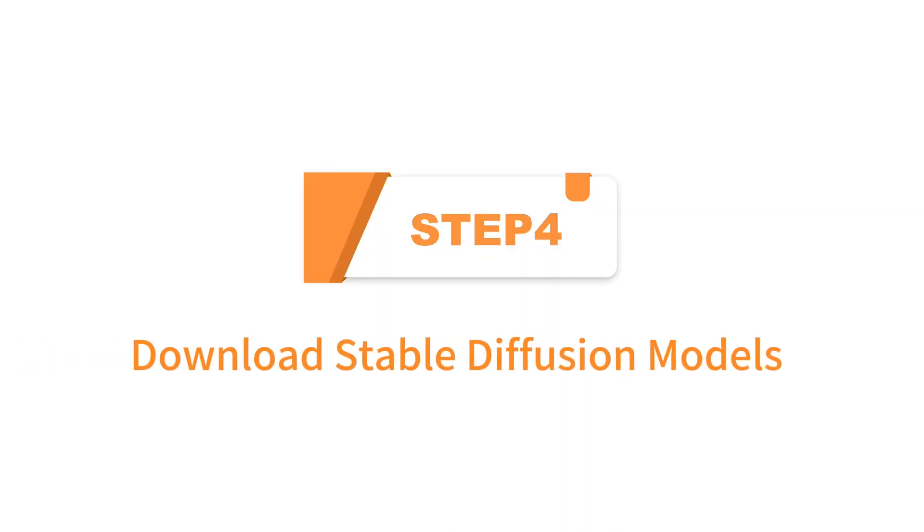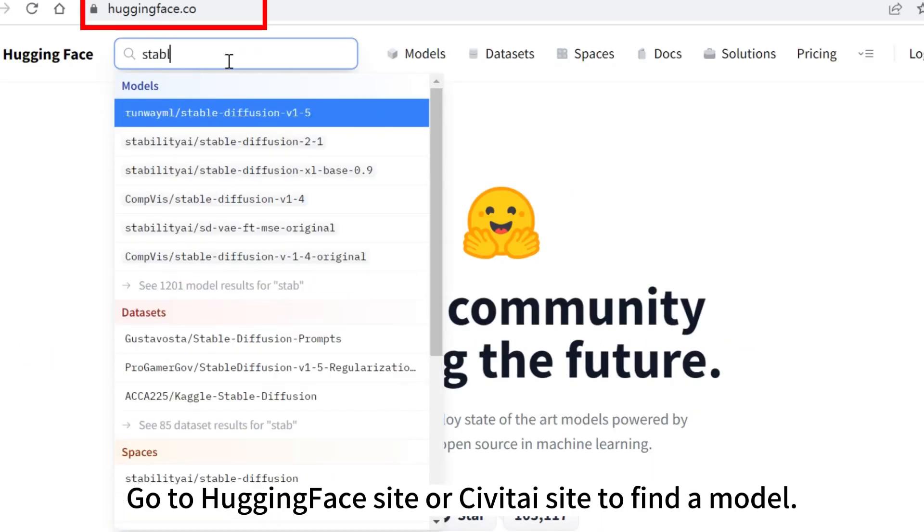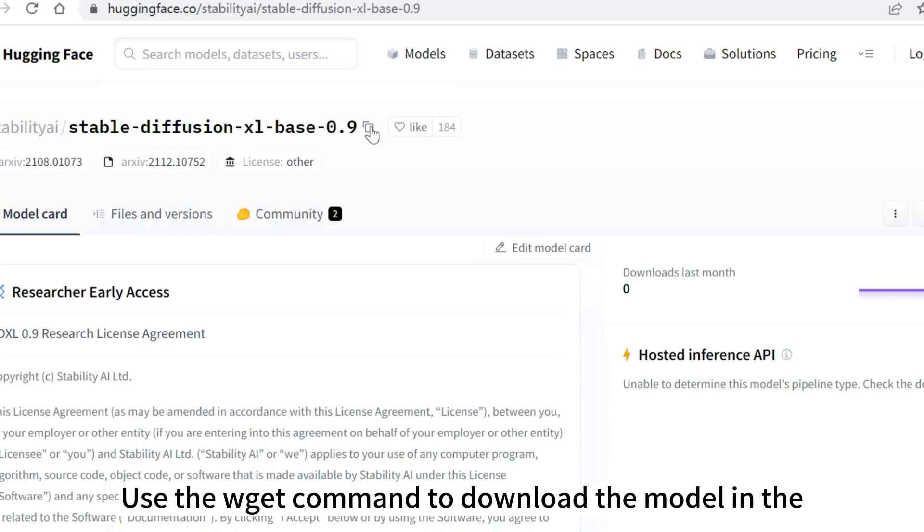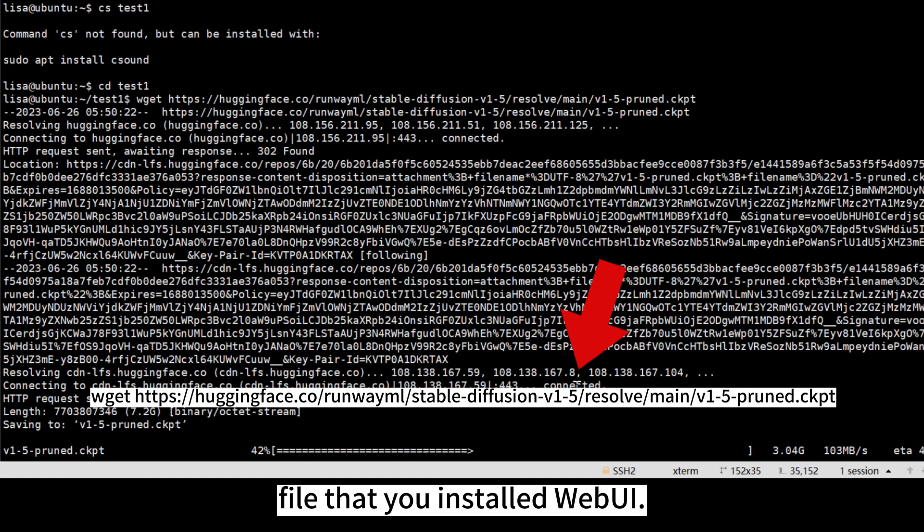Step 4: Download Stable Diffusion Models. Go to Hugging Face site or Civitai site to find a model. Use the wget command to download the model in the file that you installed web UI.